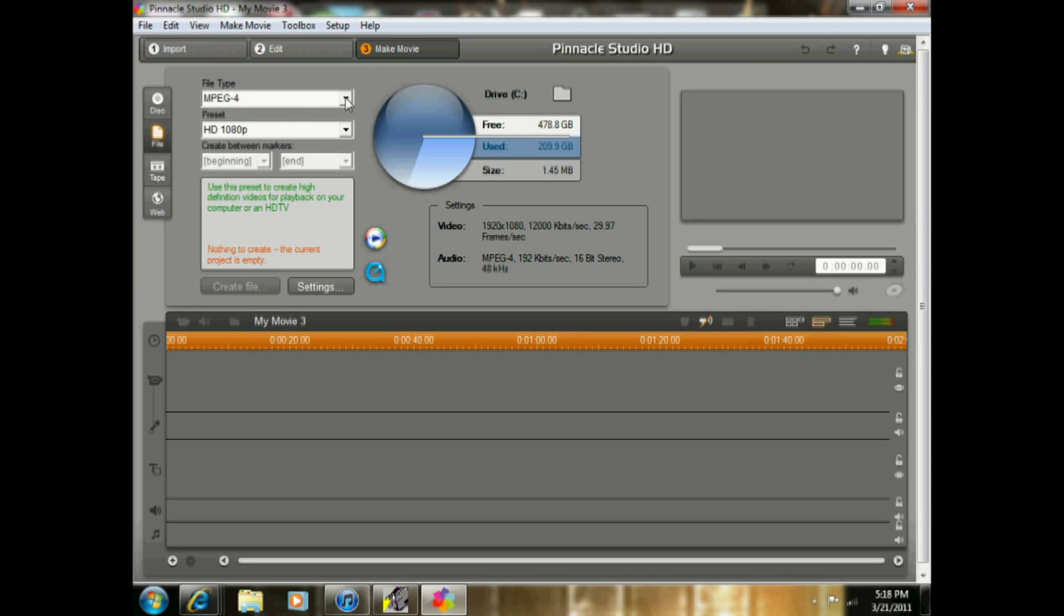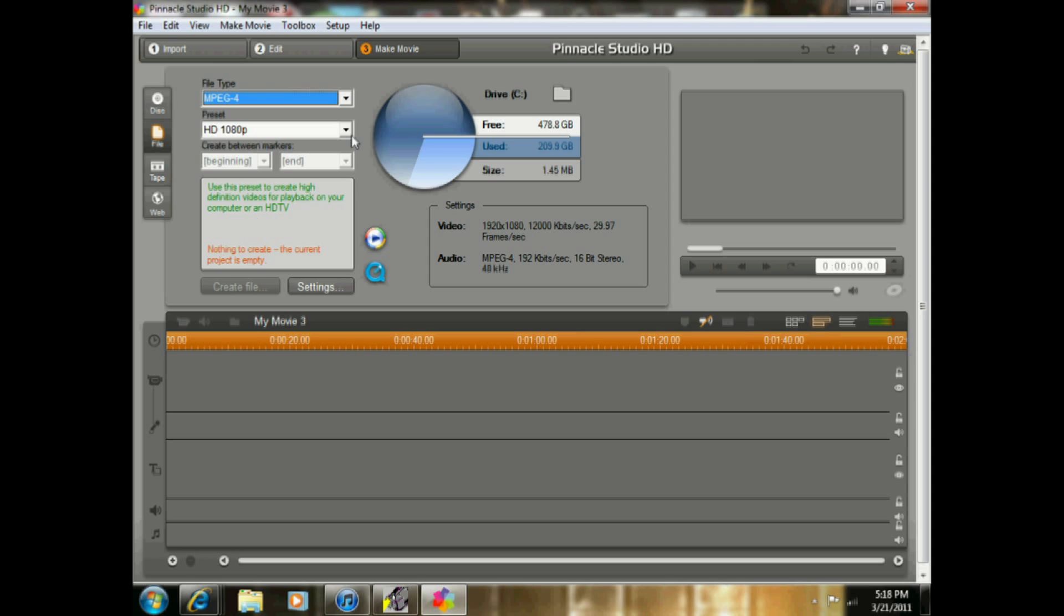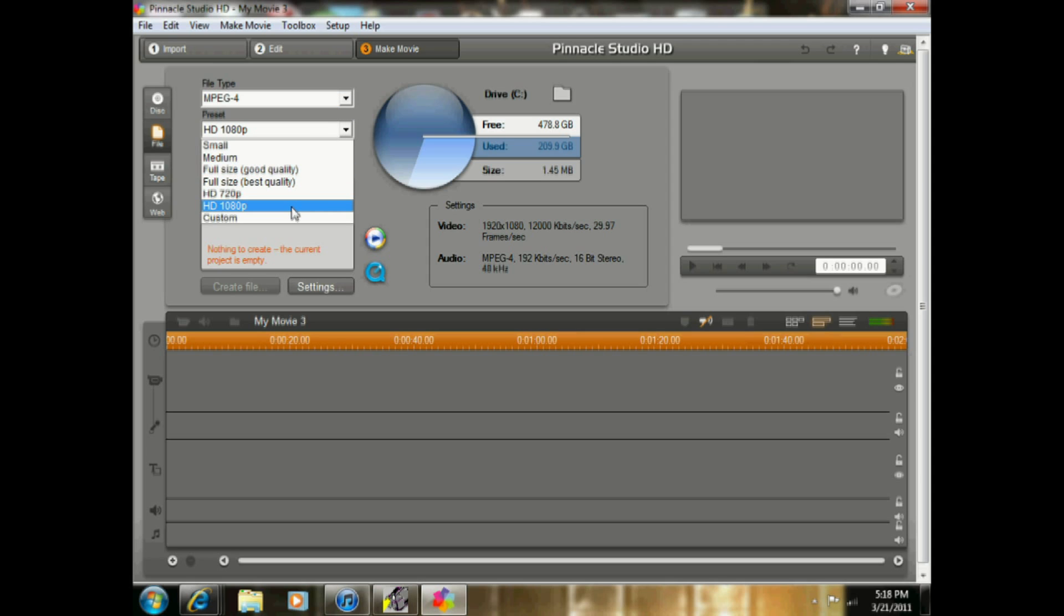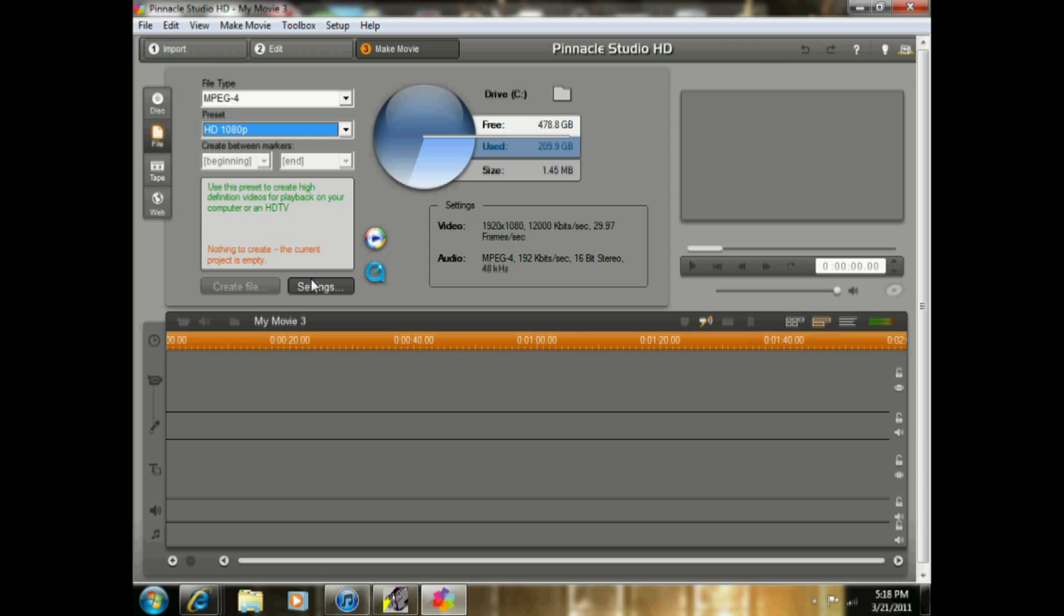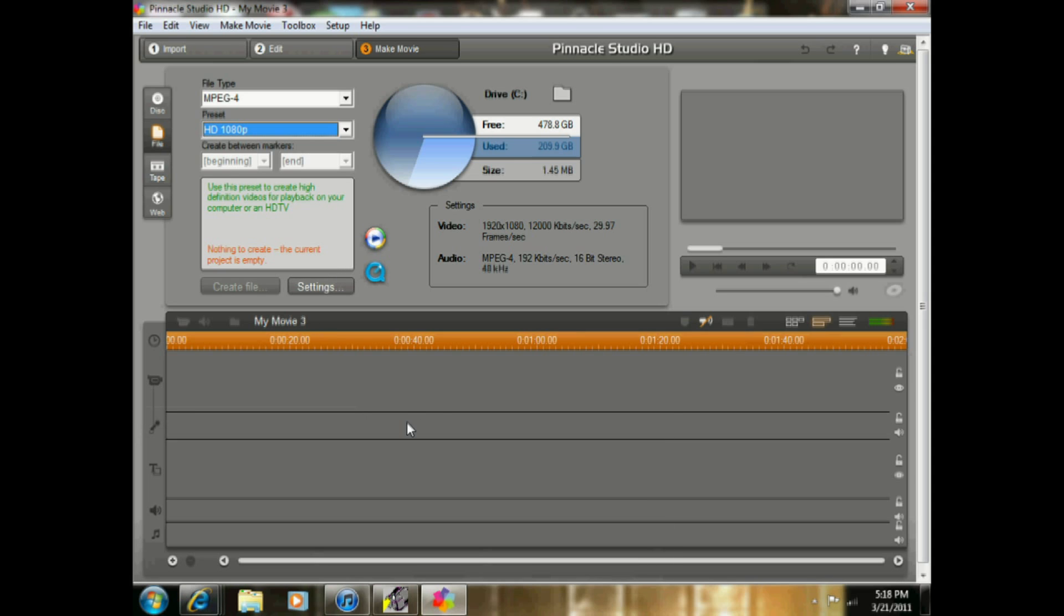And I already have it all set up, but it's an MPEG-4 and the preset is HD 1080p. And then you do Create File, and that's how you get the best output of Dazzle quality. I hope this helped, guys. If you have any questions, please leave a comment. Thanks.